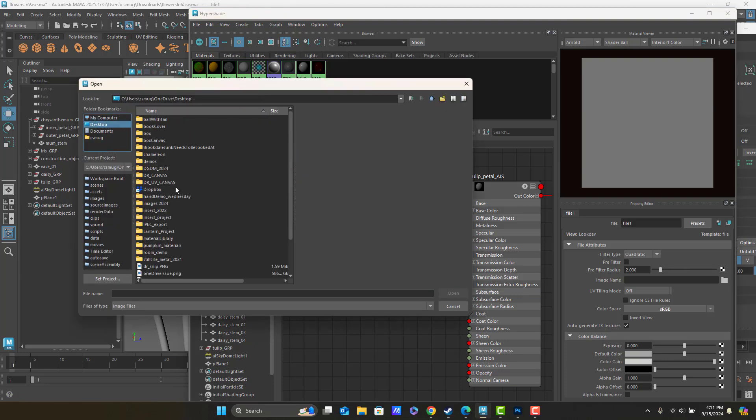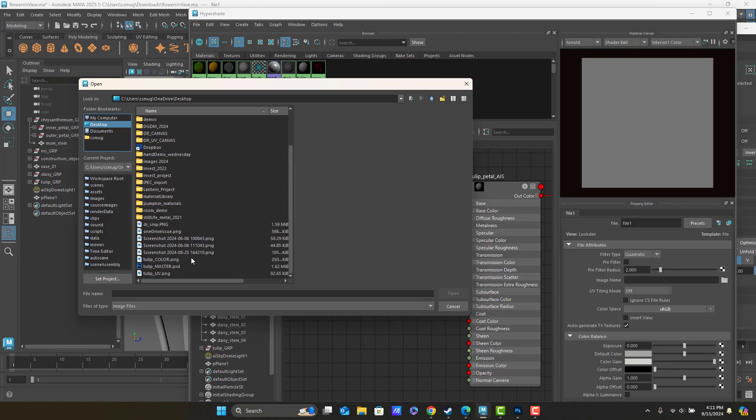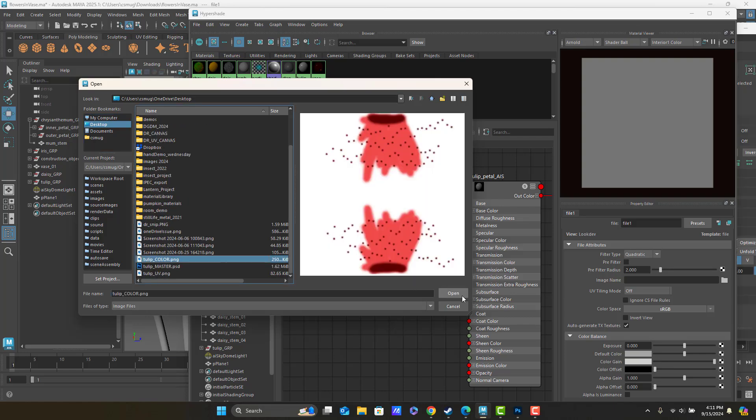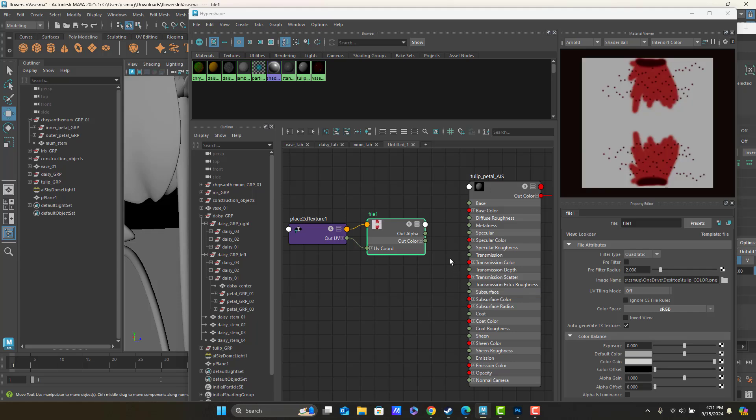Let's go up to the desktop and find Tulip Color PNG. There it is. Boom.